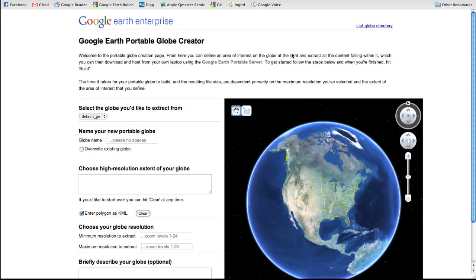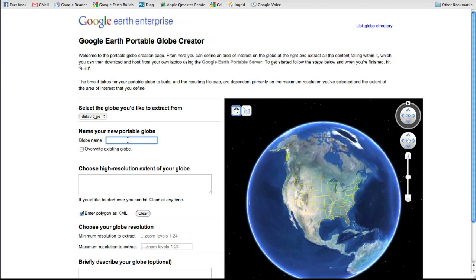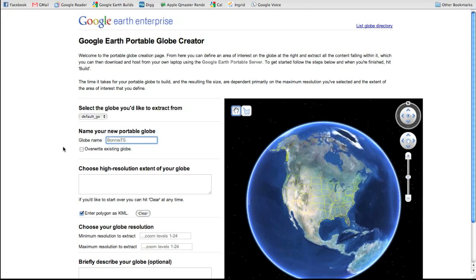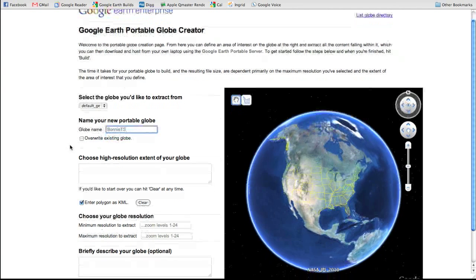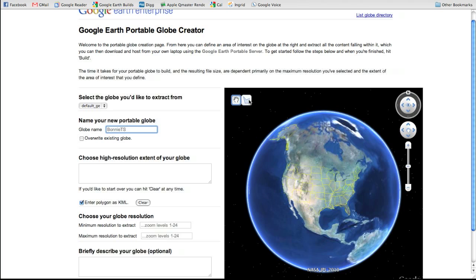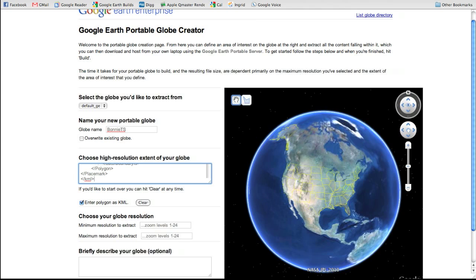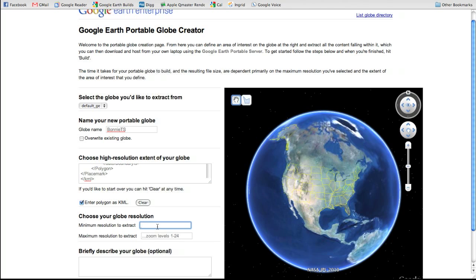Google Earth Enterprise 4.0 provides users or system administrators with a very simple web-based application for cutting globes. The application works such that you have to provide a name for the globe that you want to save. In this case, I'll call it Bonnie TS for Tropical Storm. Then I need to come in here, and I have the option to use the tools of the Google Earth plugin to digitize a polygon of interest, but I already know my polygon of interest. In this case, we want to use that KML that we're scraping from the National Hurricane Center. So I can go in here and I can automatically say that KML is my KML of interest.